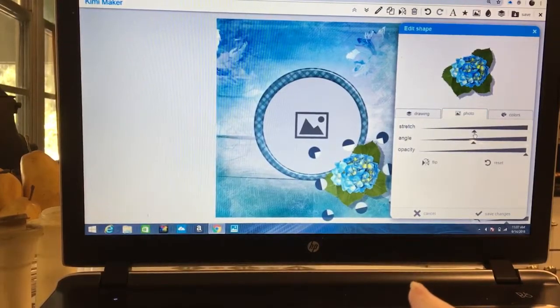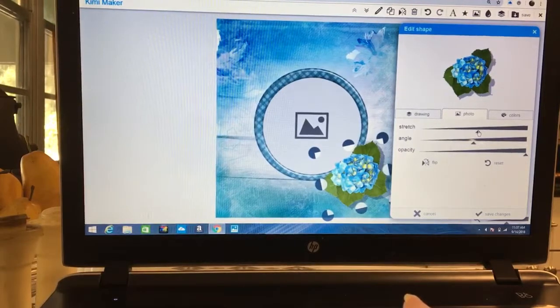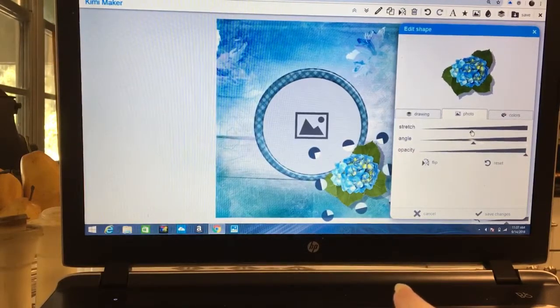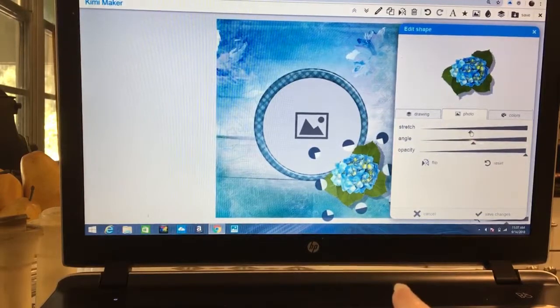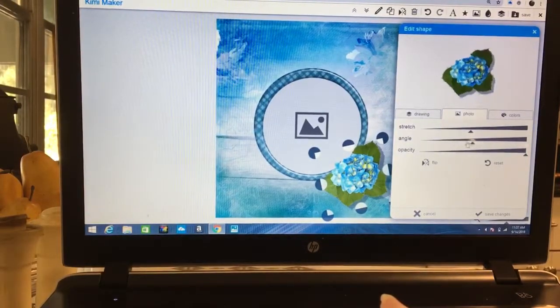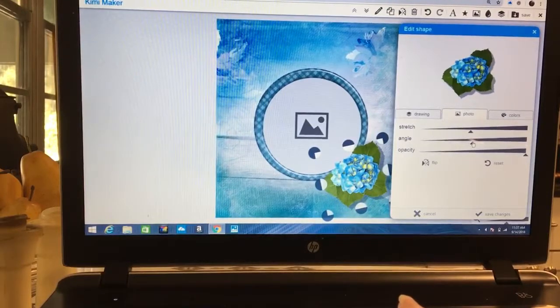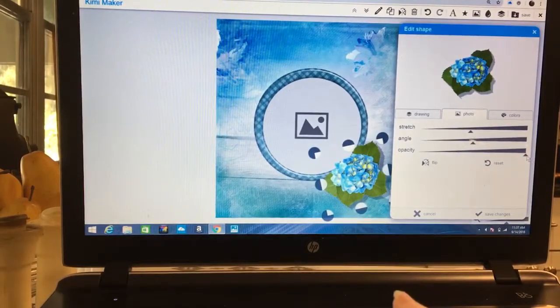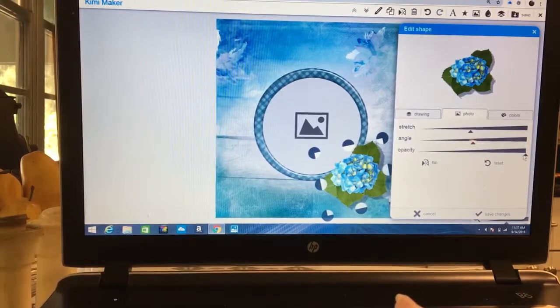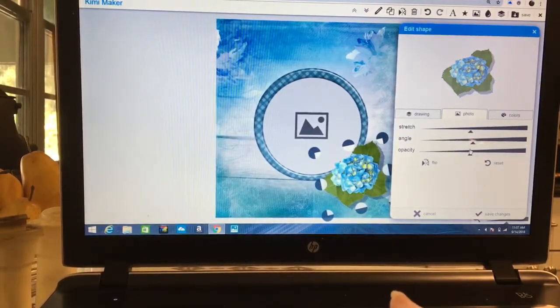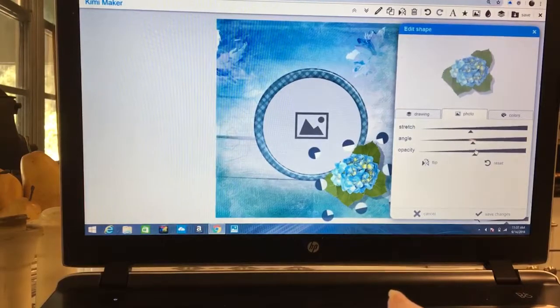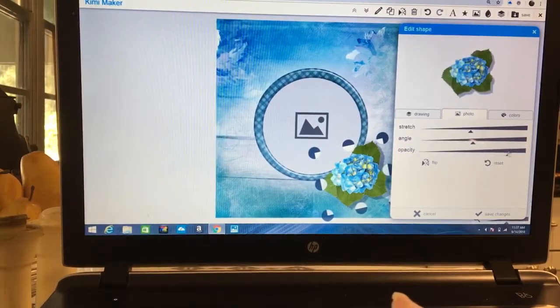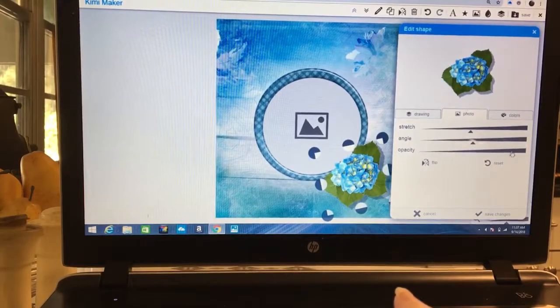I can squinch it up or I can stretch it out, so we're going to stretch it out just a little bit. Here you can change the angle of it if you want to. Here we can change the opacity. We can make it so it's barely there, or we can go all the way back up to the top and make it fully there. As far as you go, the more it disappears.